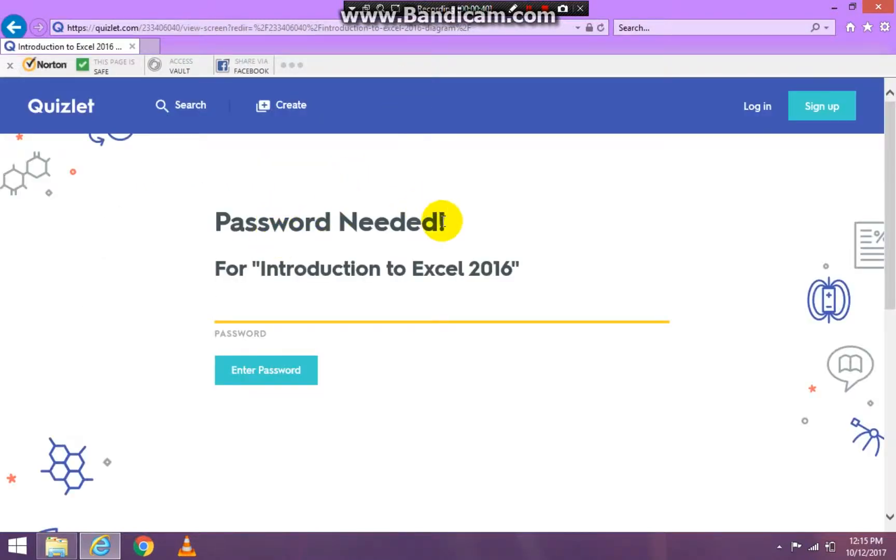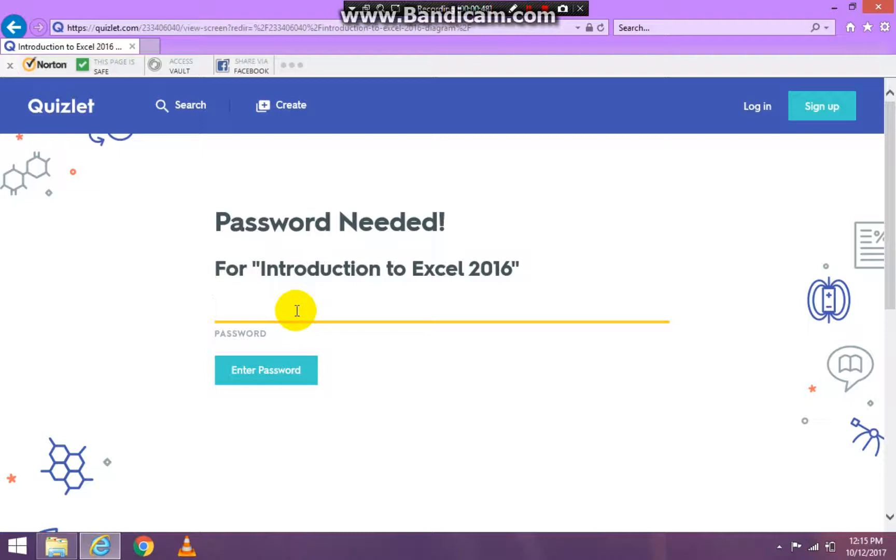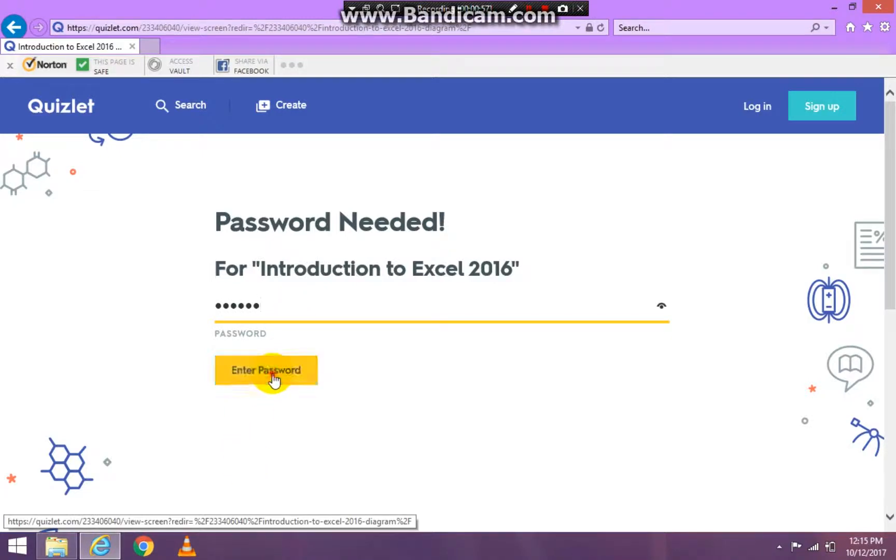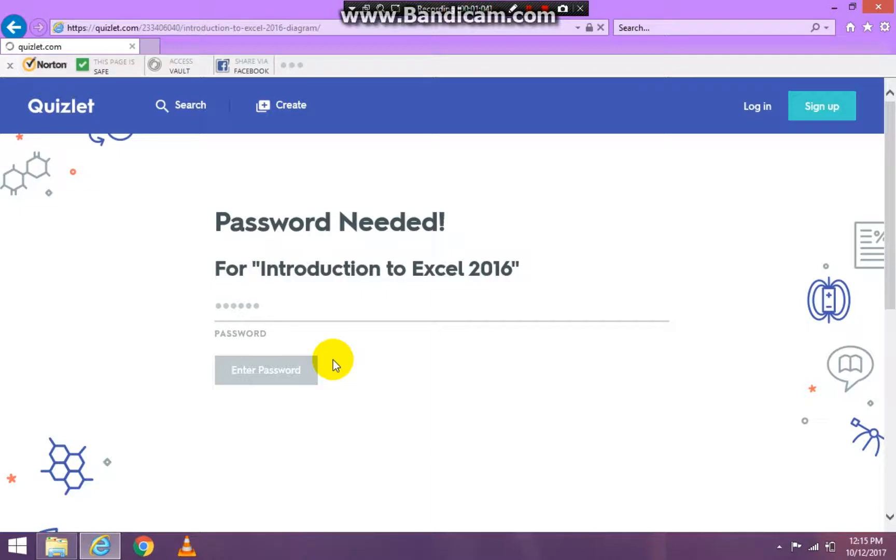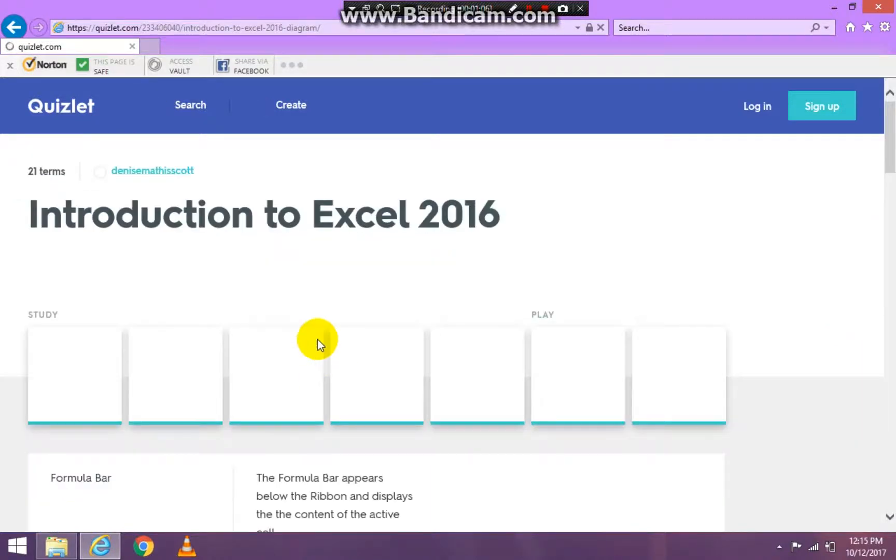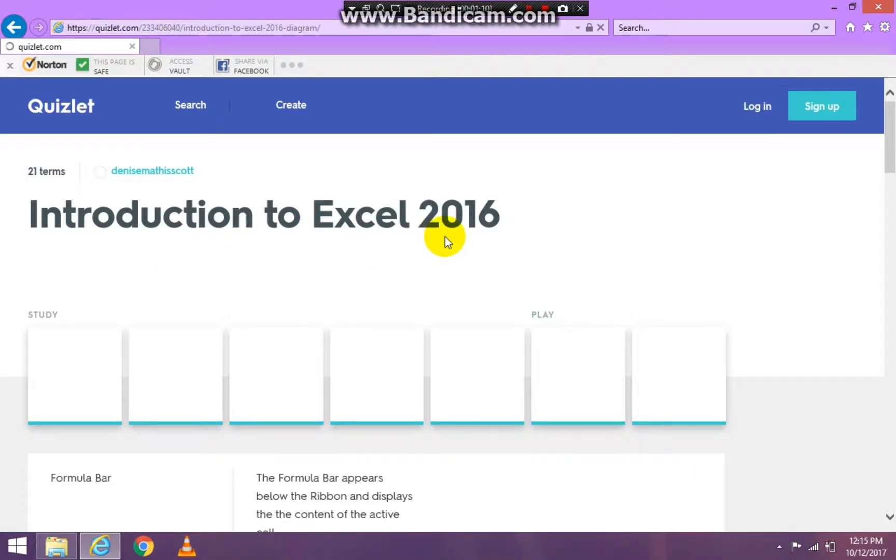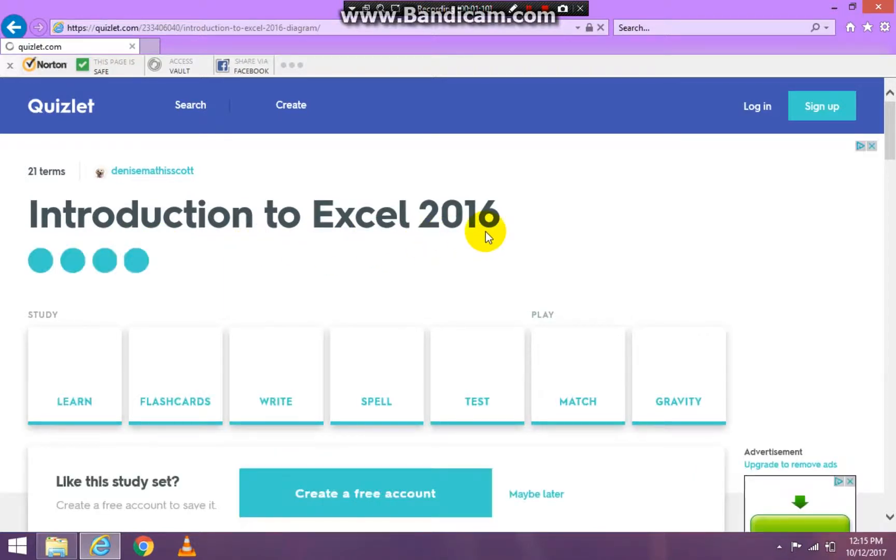It's asking for a password and I already told you what the password is. So I'm just going to go ahead and put it in here. And then you press enter. Oh I did it wrong. Press enter. And it takes you to Introduction to Excel 2016.